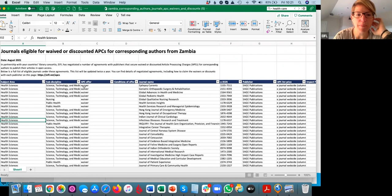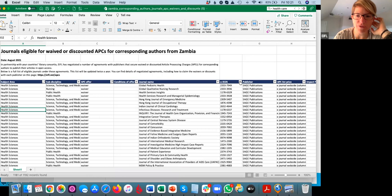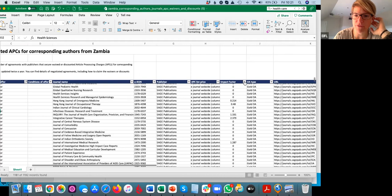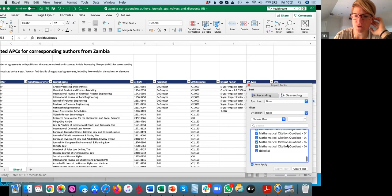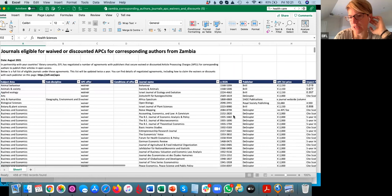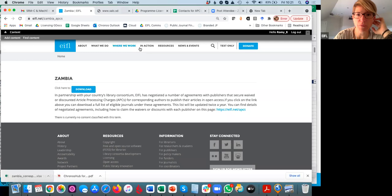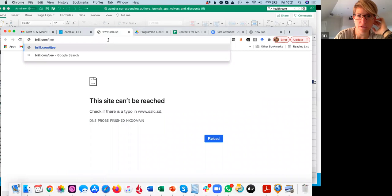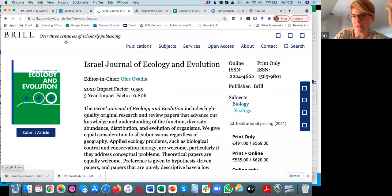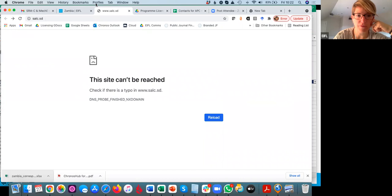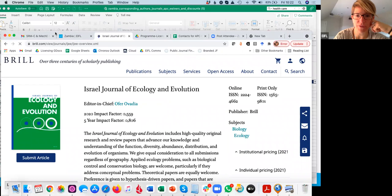We also have impact factor information. If you want to show only journals that have an impact factor, you can remove the zeros and blanks — that's another way to narrow it down. We also have the URL to each journal, and this is what you need if you want to submit an article: copy it and put it in your browser, then proceed with a submission from the specific journal page.